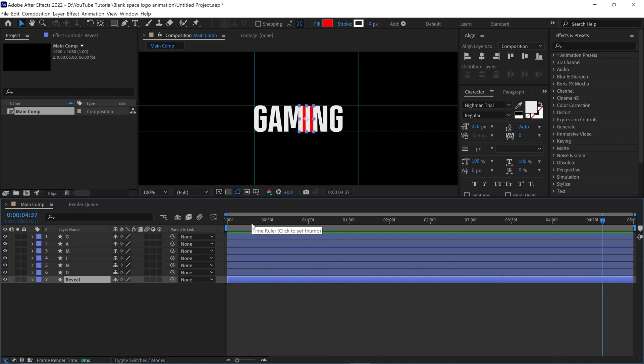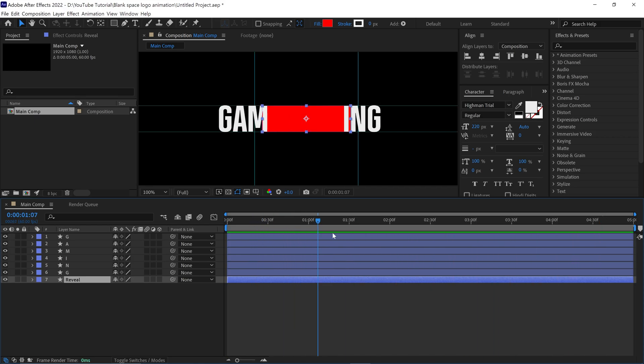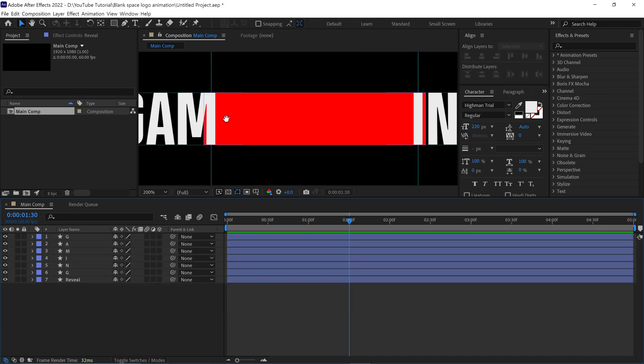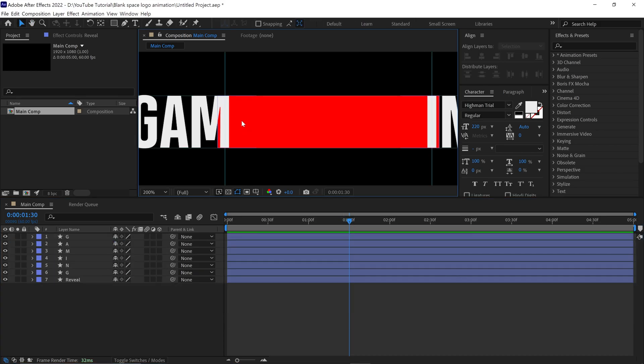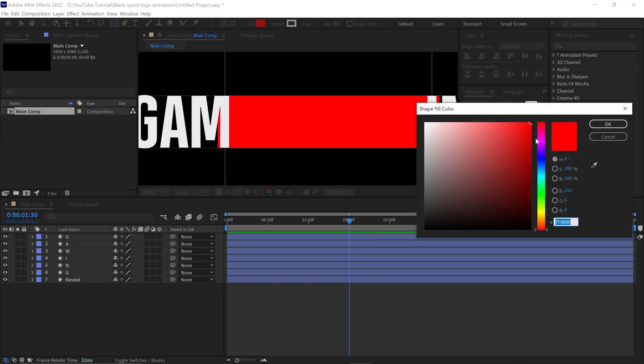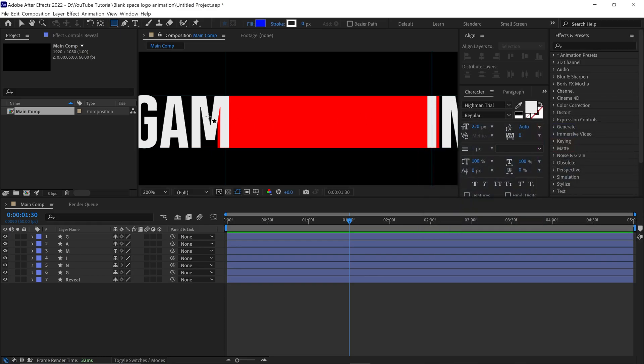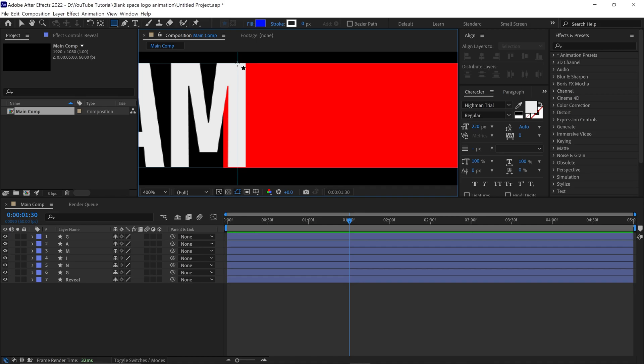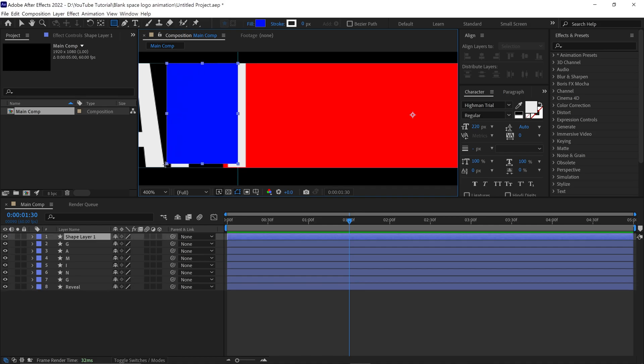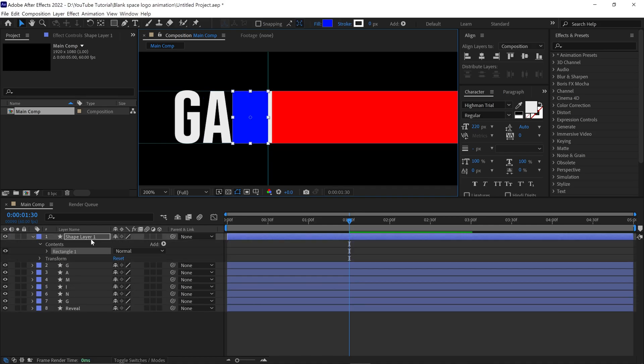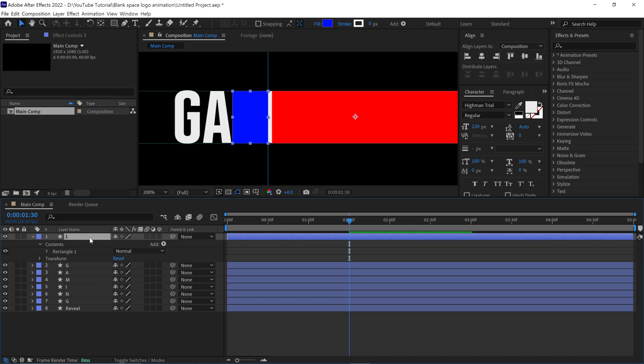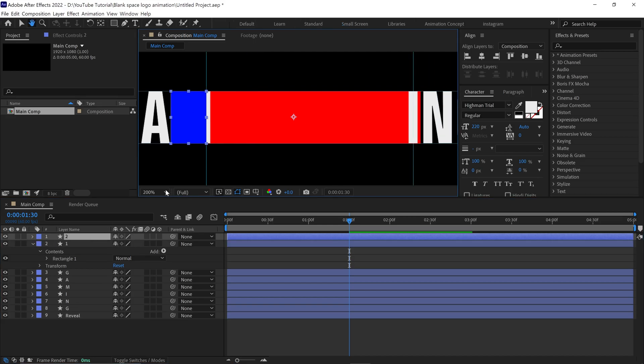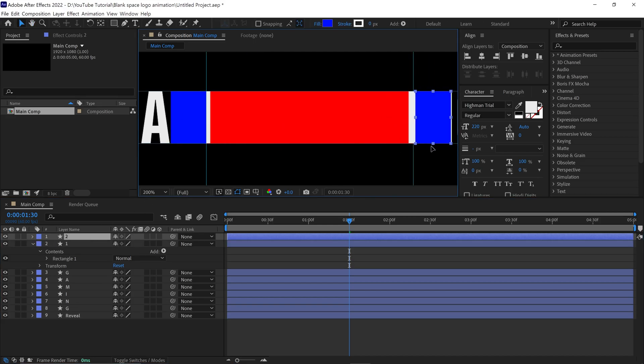First, place the time indicator at the 30th frame, then select the rectangle tool. Let me change the color as well. Now I create another shape which covers the M. Rename this layer as 1, then duplicate this layer and place it above the I letter like this.